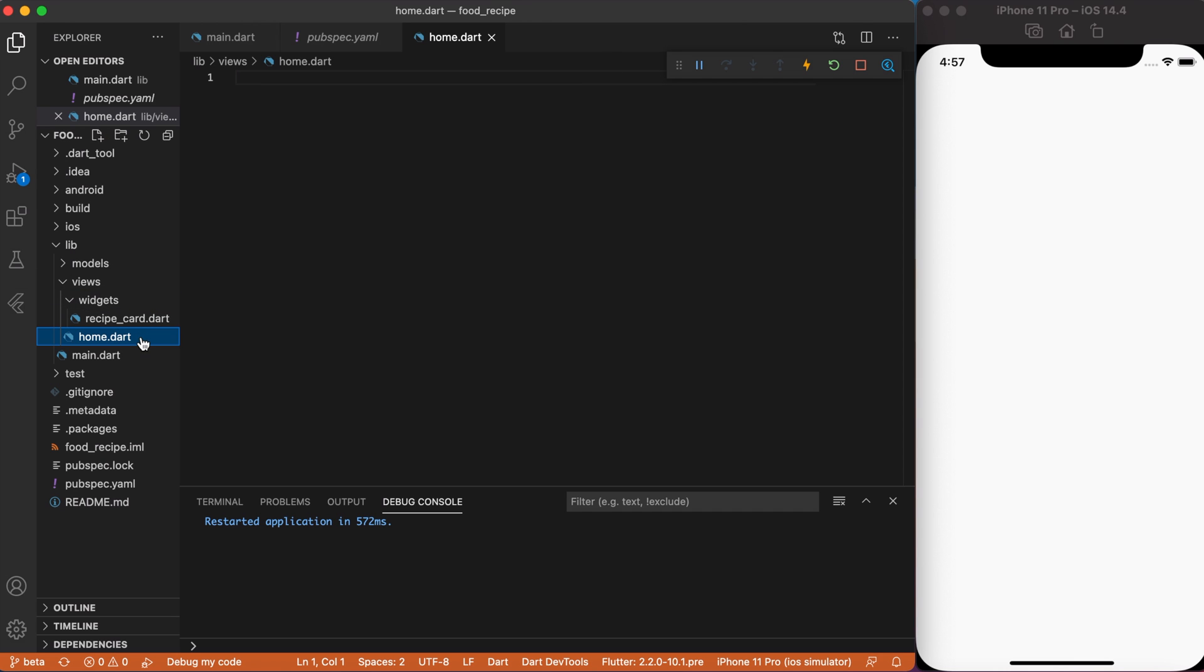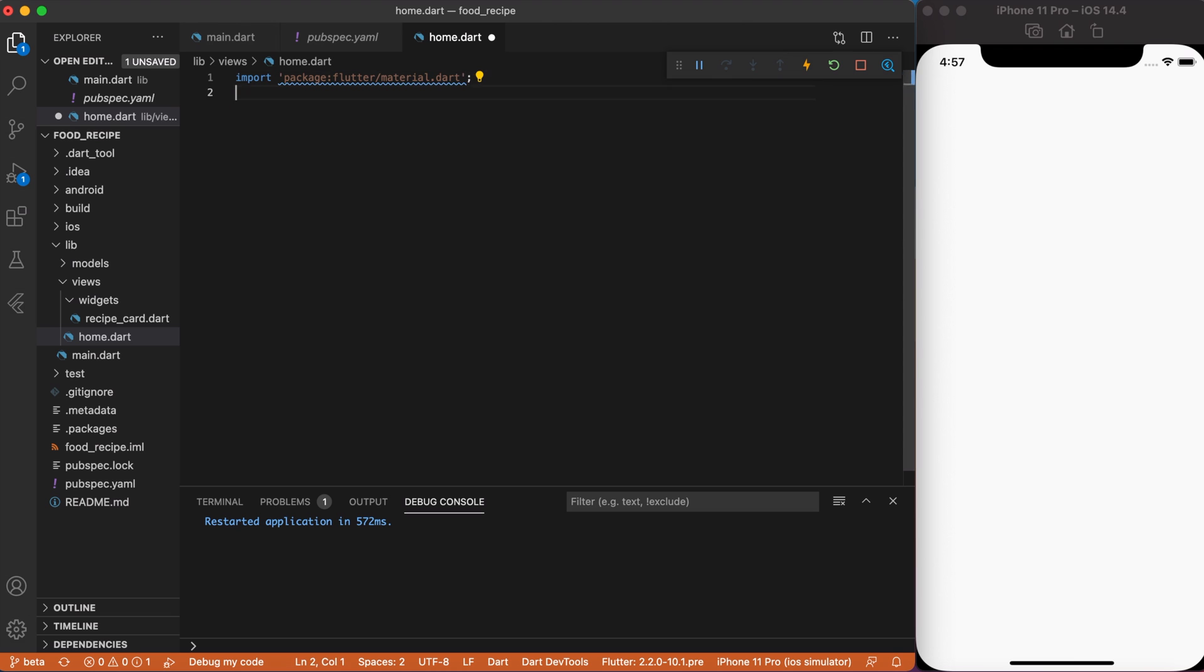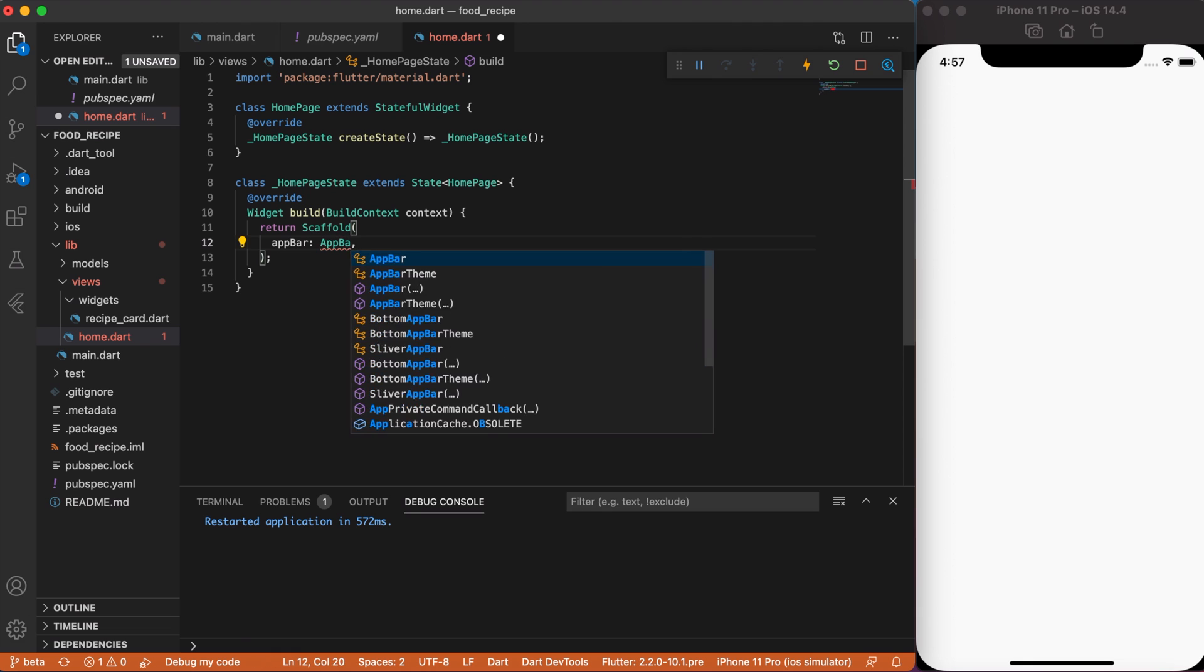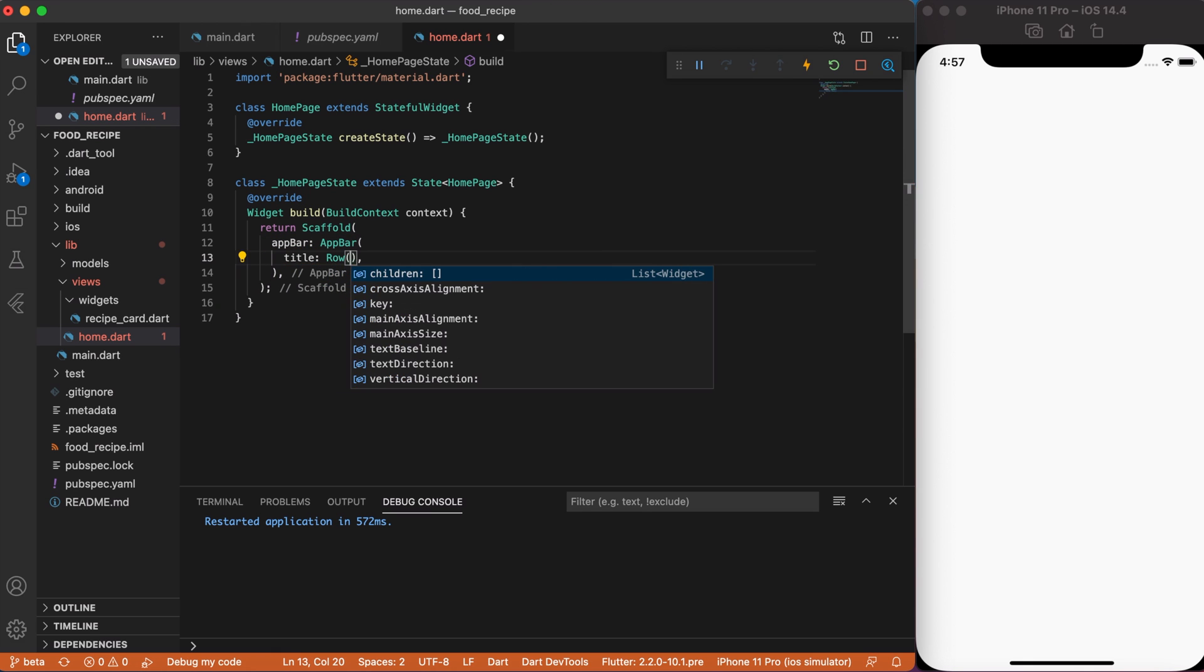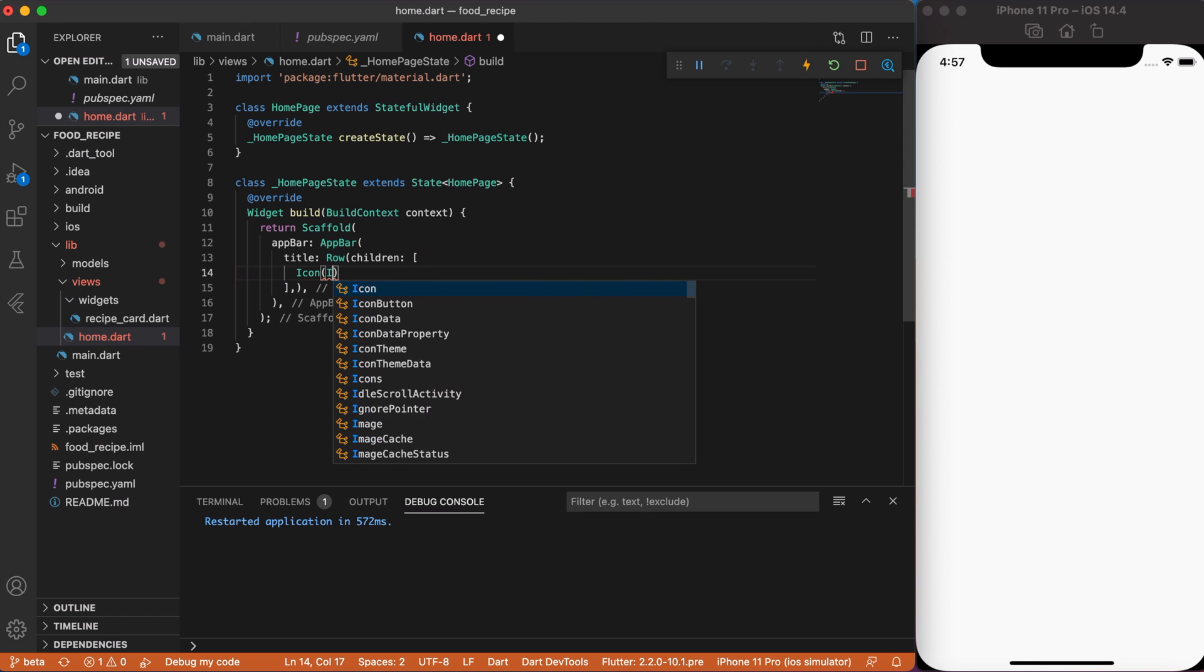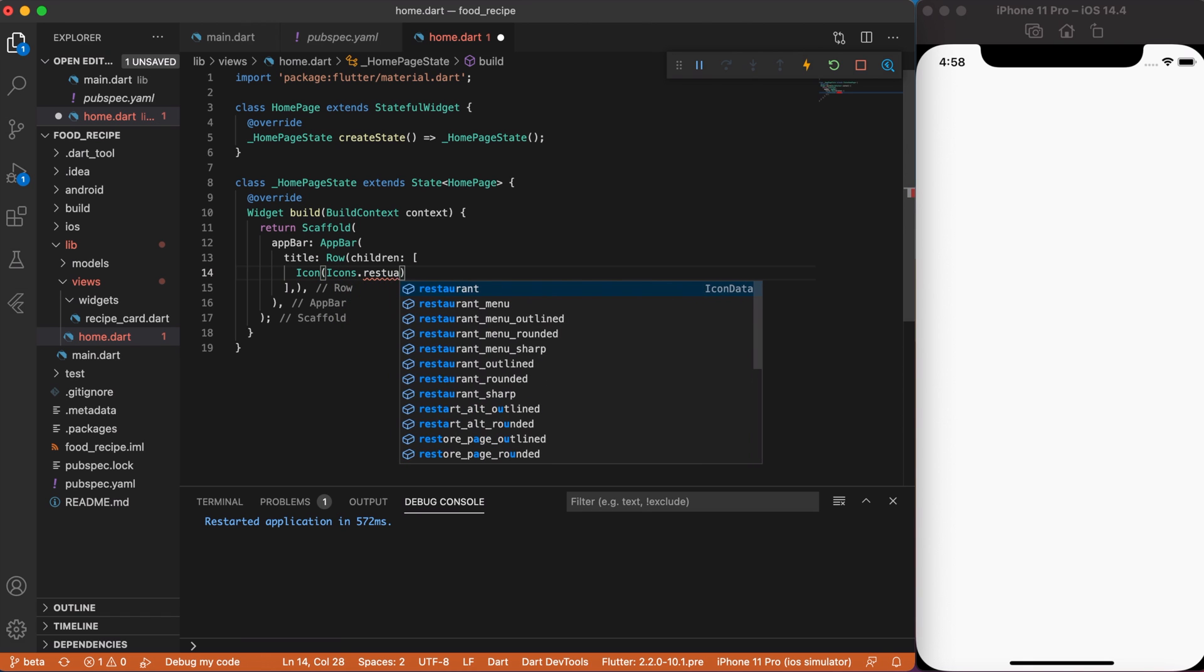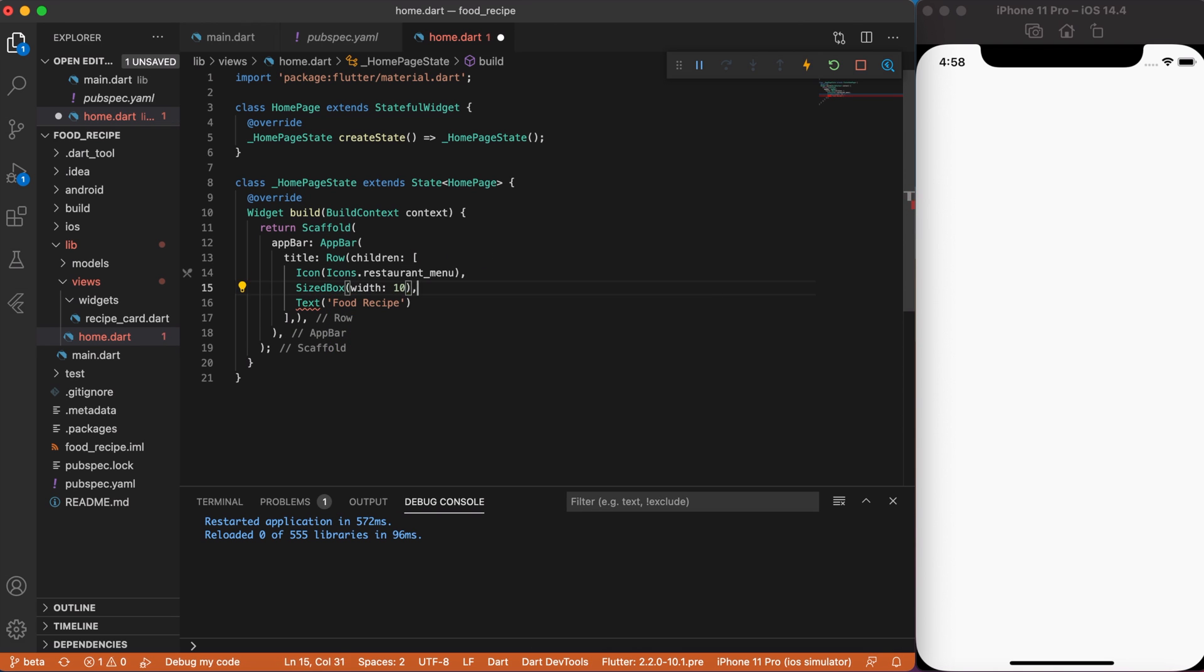Now, go to the home.dart file and import material design package. Then create a homepage stateful widget. Return scaffold inside of container and create an app bar with custom row title widget. Inside children add icon restaurant menu and text widget food recipe. Then add space between them by creating a box.